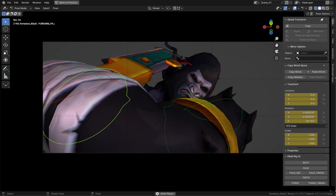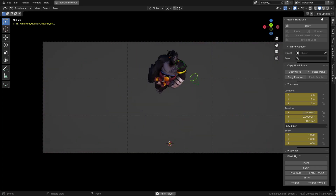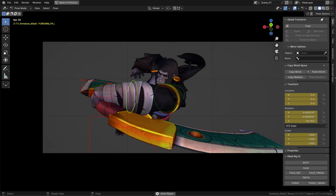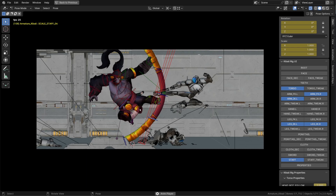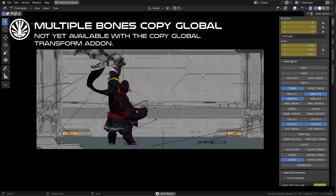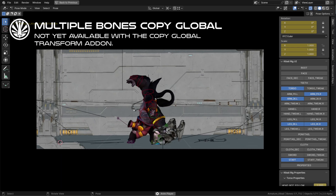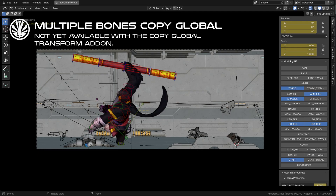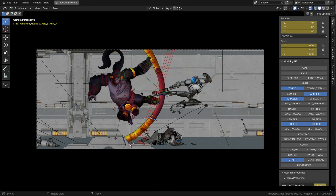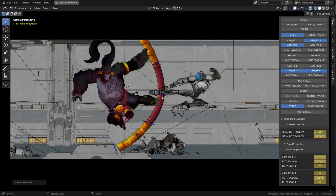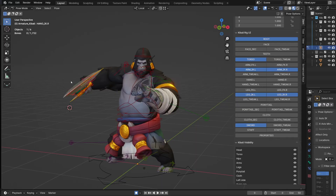The main limit with this add-on is that you can deal only with the active bone or object. And sometimes you may want to copy multiple bones' global transform at once. It's super useful if you want to copy a pose but you have root motion, or again if you have a parent switch — for example, a hand parented to the torso and then to world space.